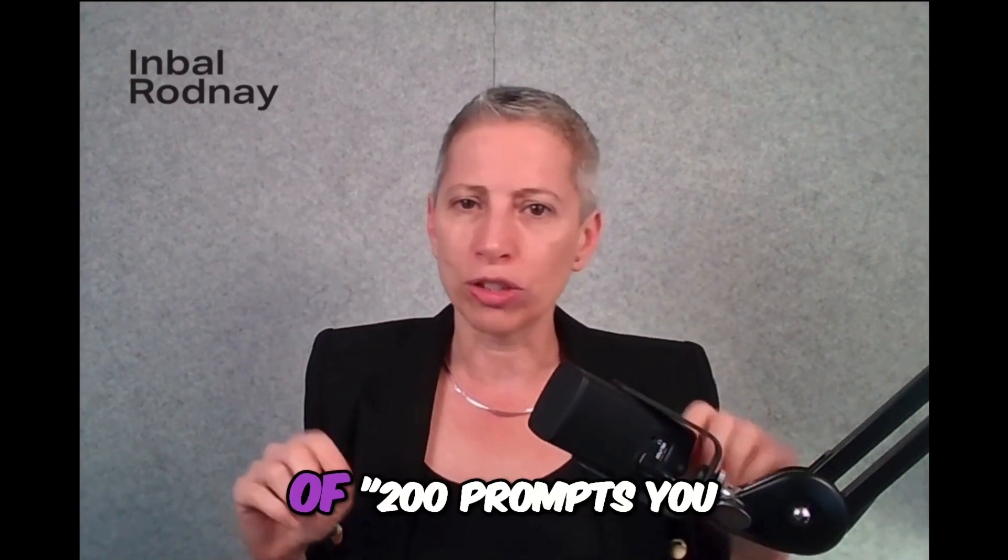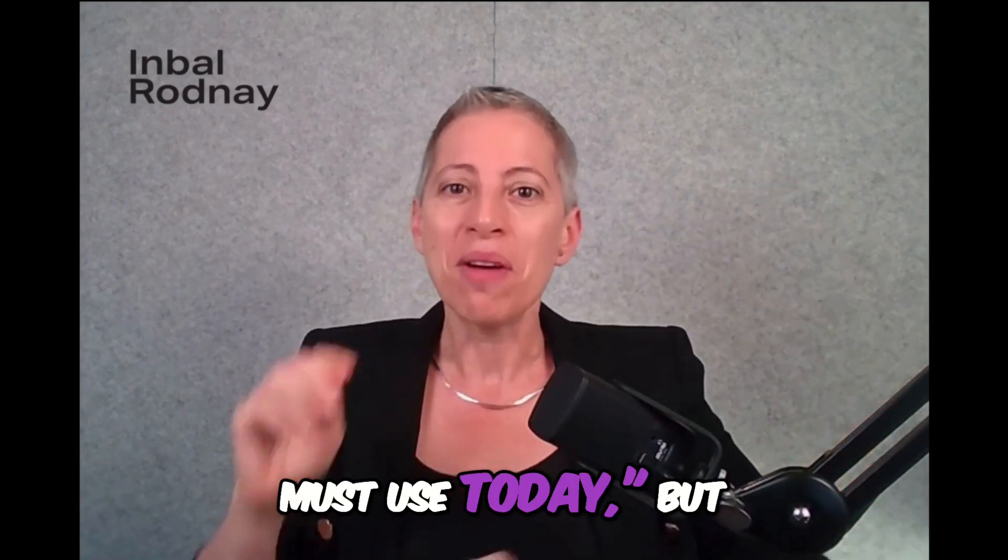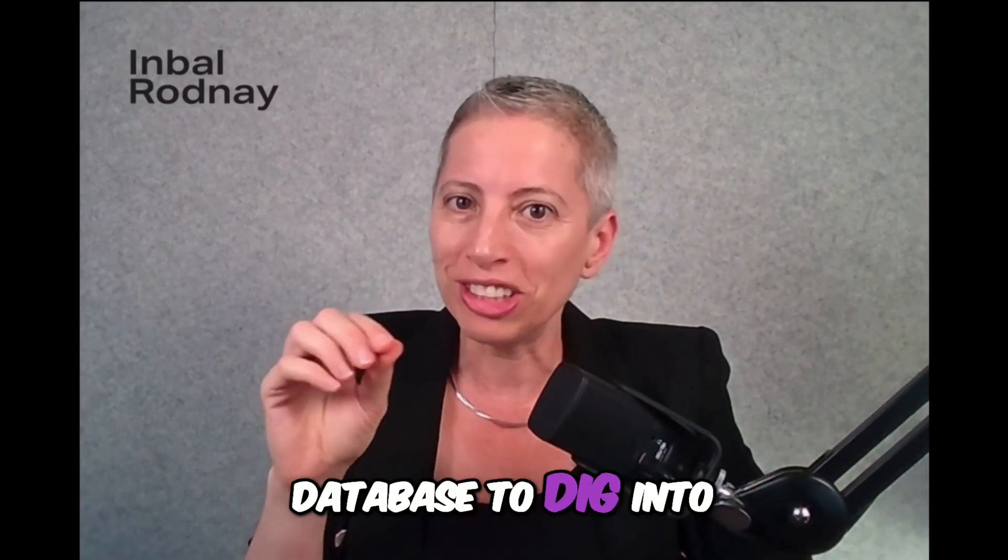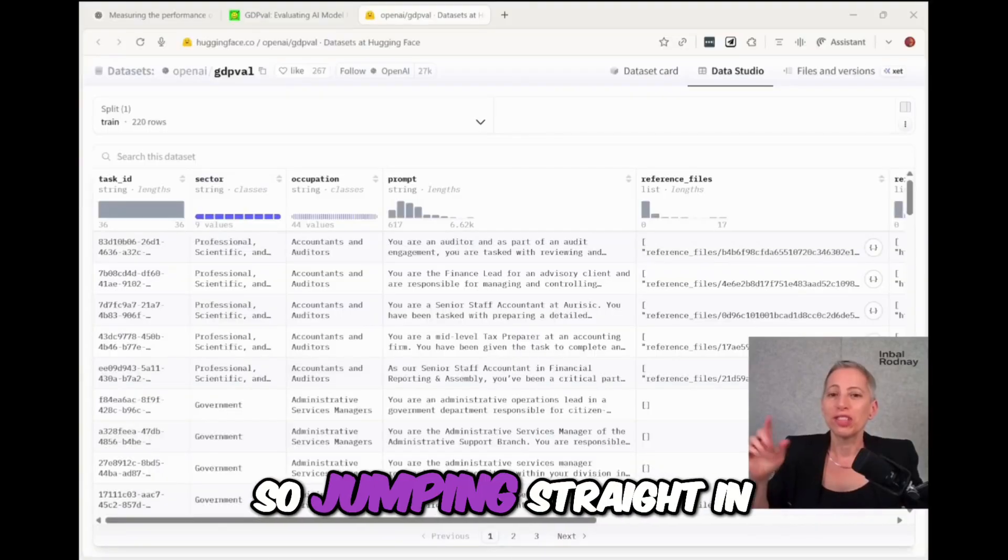Now, I don't like lists of 200 prompts you must use today, but this is an interesting database to dig into to get ideas and to get inspired. Let's have a look.